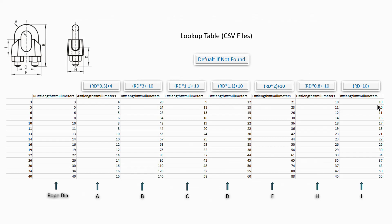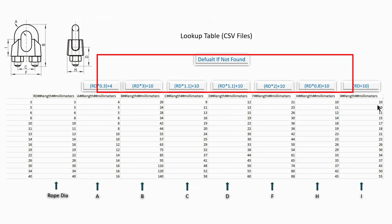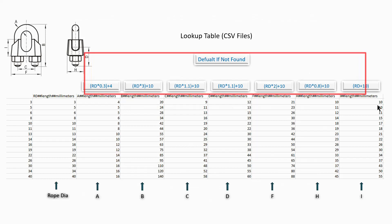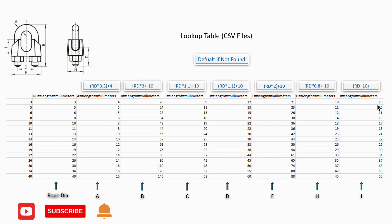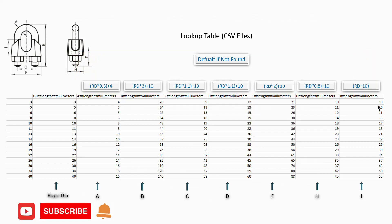I will use this lookup table CSV file. Its data are referred from the manufacturer specifications. I will use this lookup table CSV file to create the parametric family. I will use this formula for default when not found. Before going to Revit, I would like to request that you subscribe to the channel and click the notification bell for the next video.